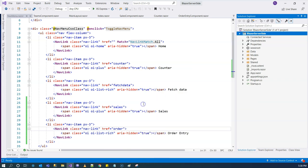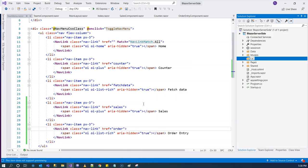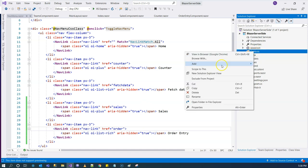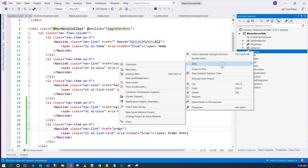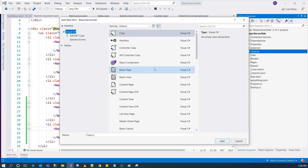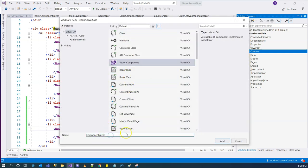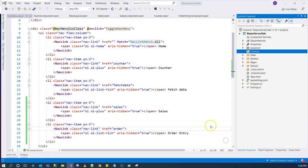I have a habit of calling the folder 'Controls', but you don't have to. I'm going to create a new razor component and call it TitleComponent. This is a non-page component, so it doesn't have a route.